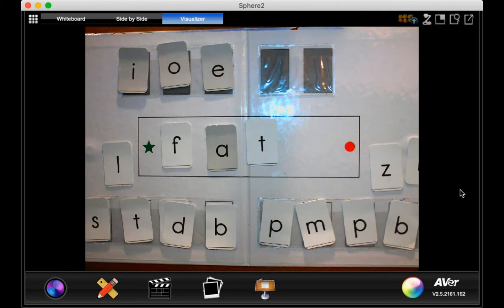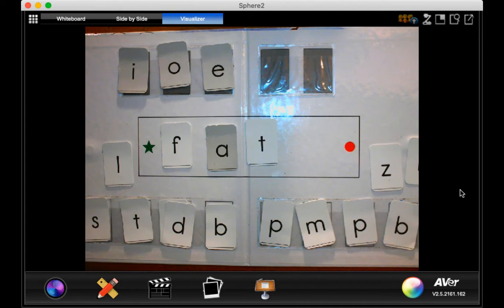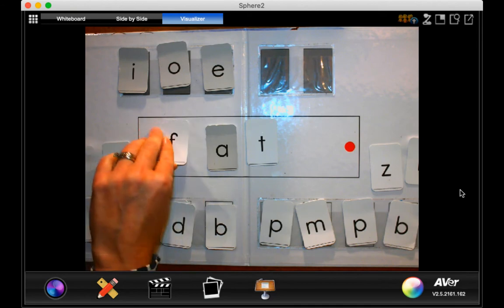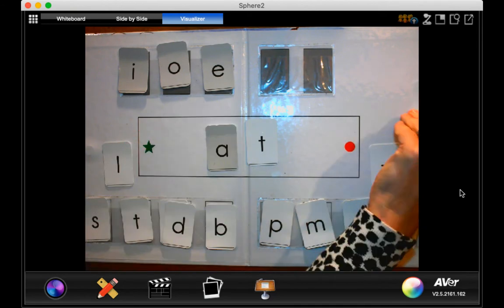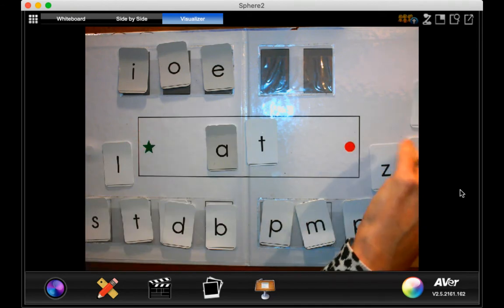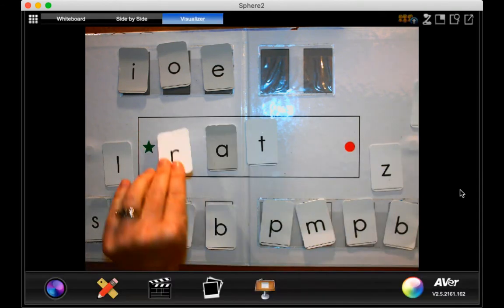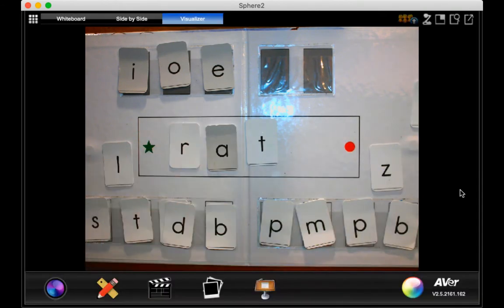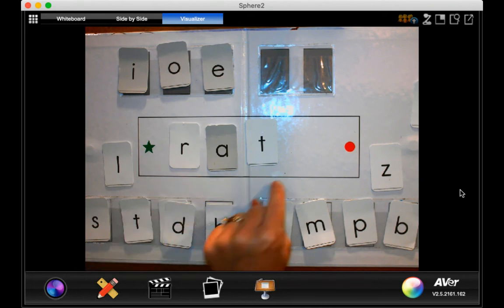Good. Now if that says fat, how do we make it say rat? Rat. You're right. R, at. Rat.